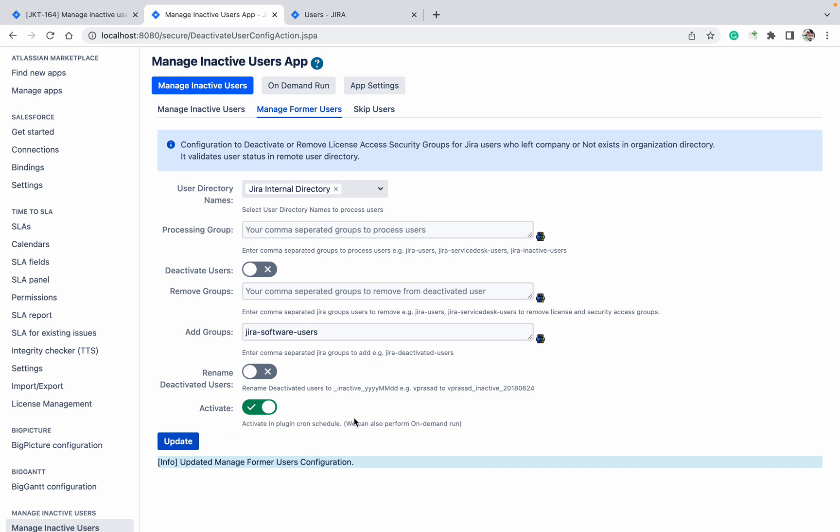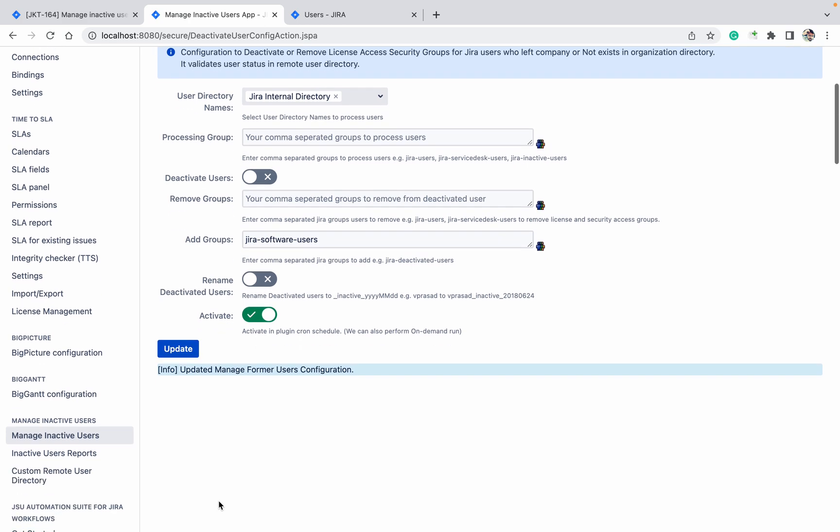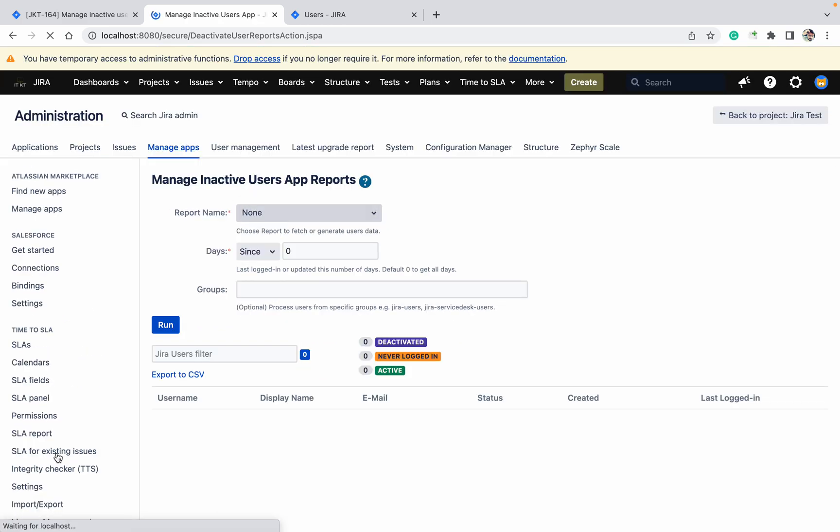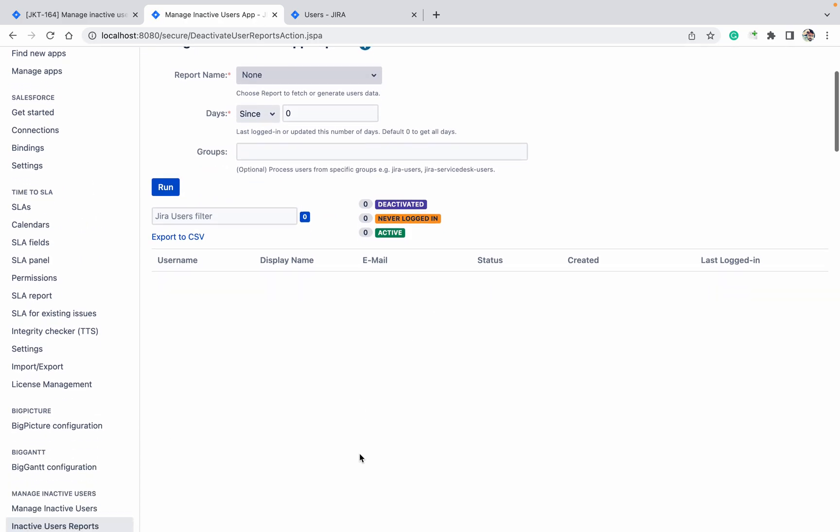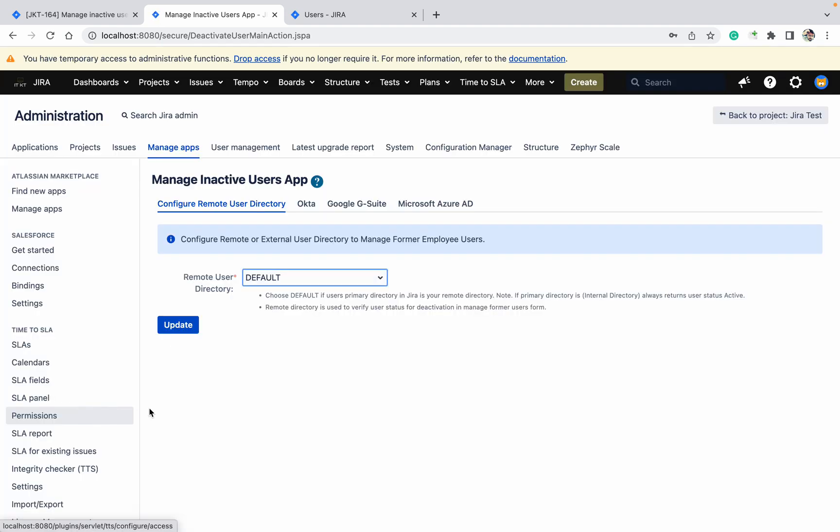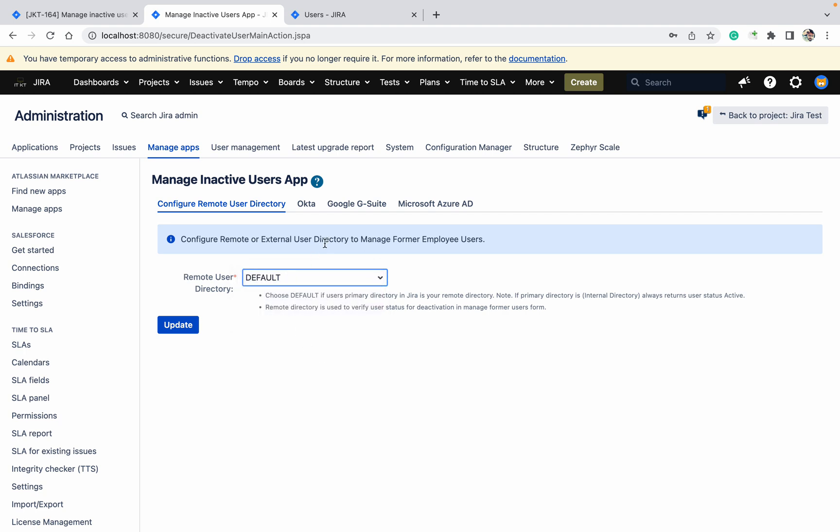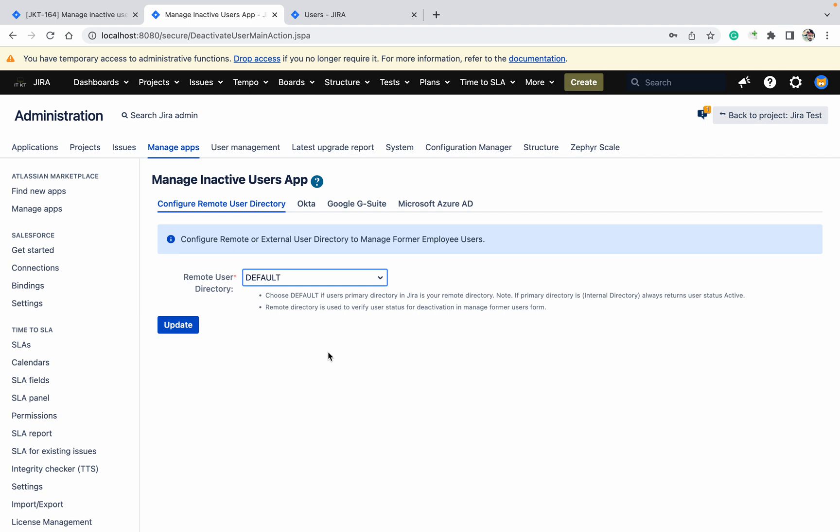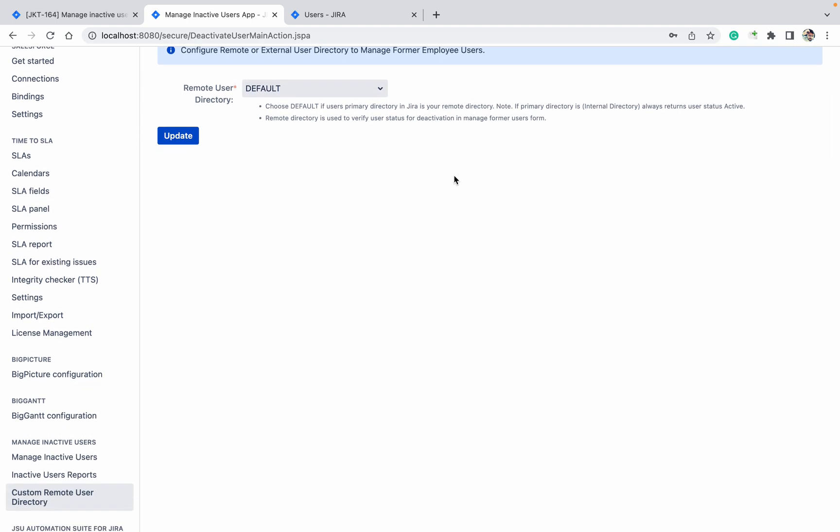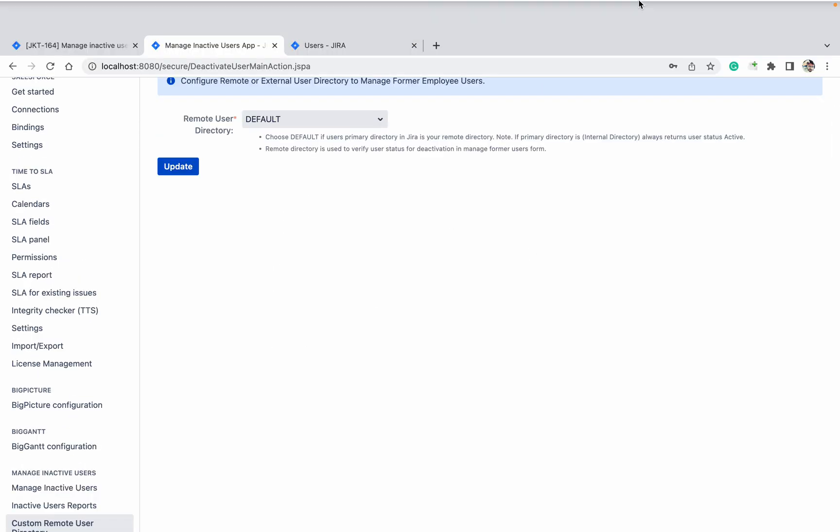Come down. If you want to see the report, you can see the report as well. Come here. If you want to see the Custom Remote User Directory, then you can use it. If you are using any other directory like Okta or G Suite, etc., then you can select it. So thank you for watching. Like this you can do that.